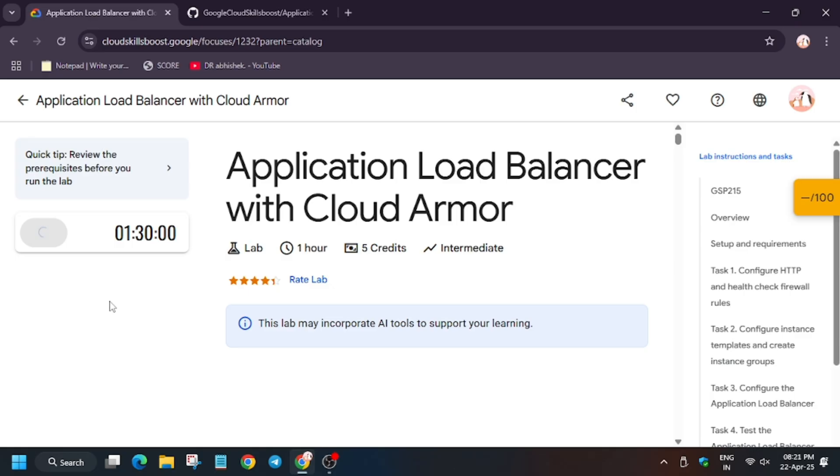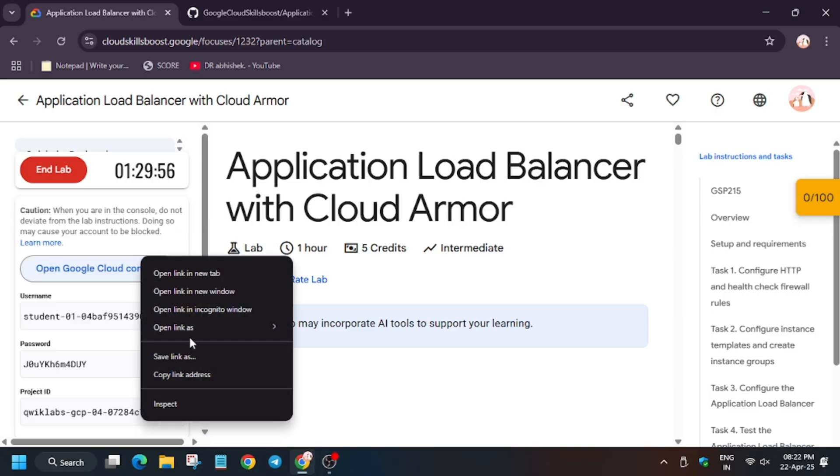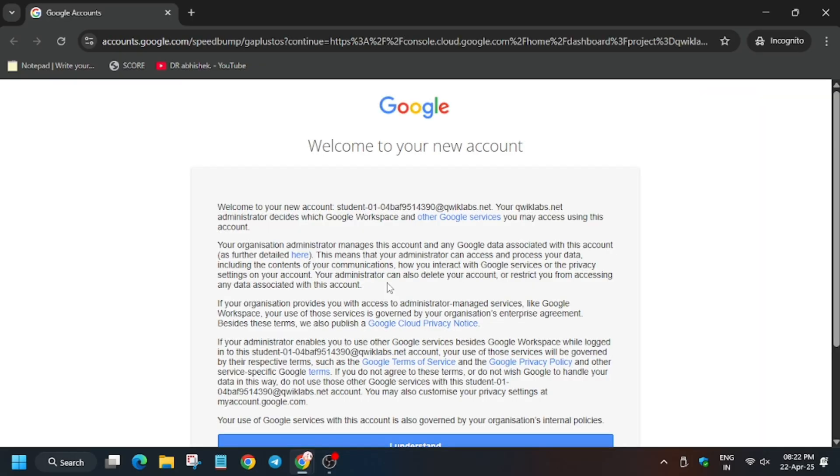First of all, click on Start Lab. Now open Cloud Console in an incognito window. In my case, it's getting signed in automatically. In case you need username and password, you can always refer to the lab instructions.